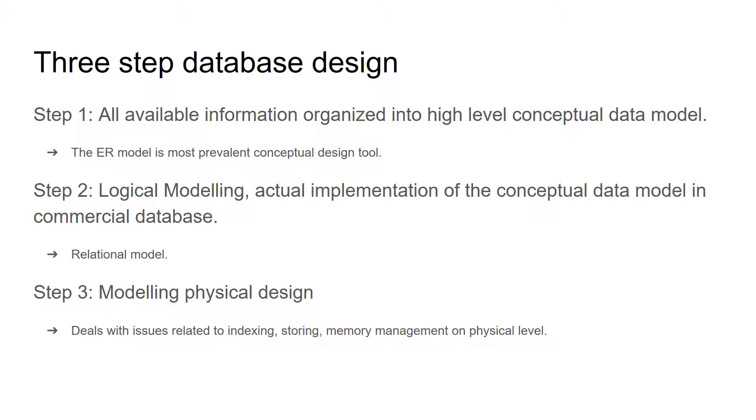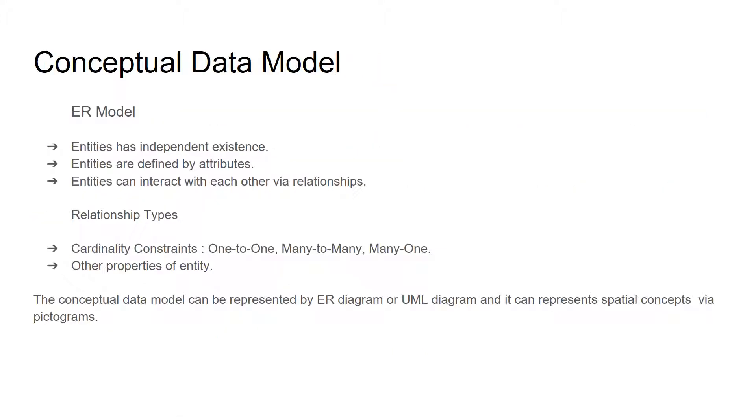The ER model has entities which have independent existence. The entities in ER model are defined by attributes and entities can interact with each other via a relationship.